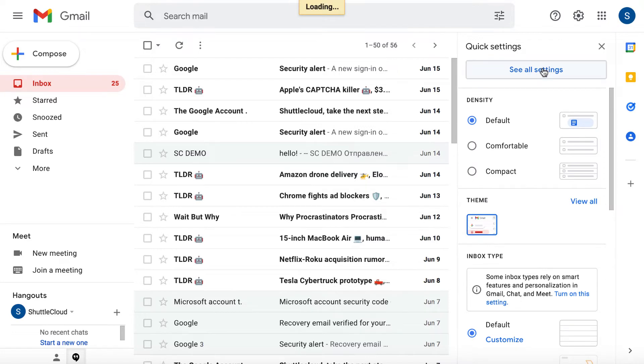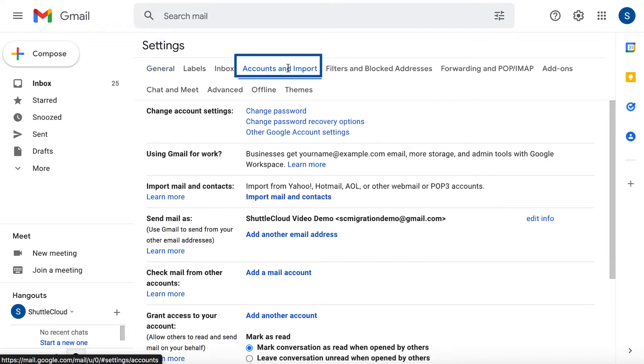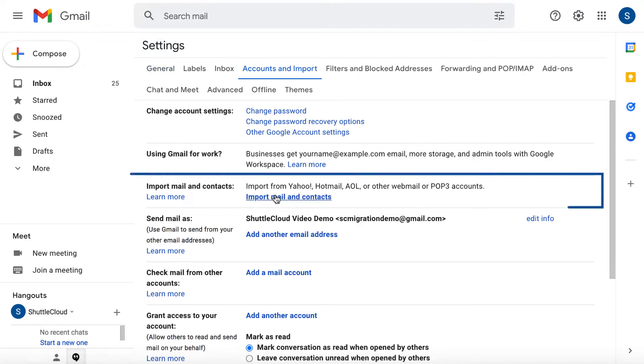Once you are on the Settings page, you have to click on the Accounts & Import tab, and after that, click on Import Mail & Contacts.